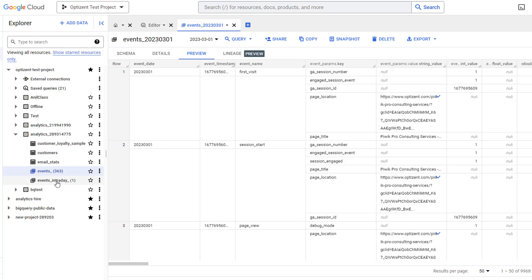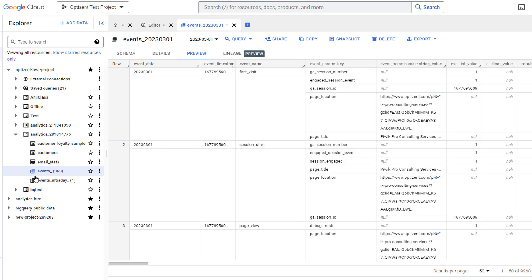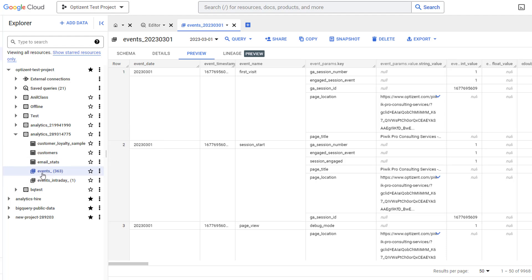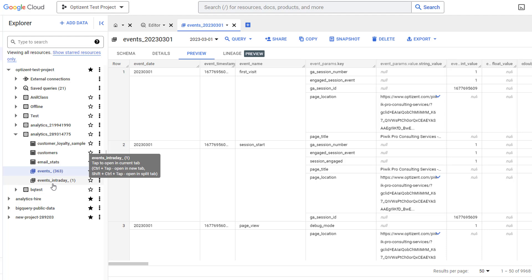The tables that you will see in your data set are Events and Events Intraday. Events contain the daily data. This is populated at the end of the day. Events Intraday contains the real-time data. Events Intraday will only appear if you choose the streaming option in GA4 interface.